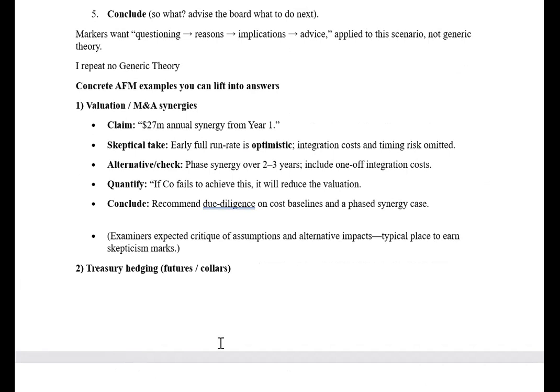For example, in a valuation question where it is given that the company will achieve $27 million in synergies from year one, you can challenge this assumption. Achieving $27 million in synergies from year one means the very first year after acquisition — in early years, companies will hardly connect with each other. It is difficult to achieve that level of synergy in year one; the company will likely achieve it from year two, three, or four onwards.